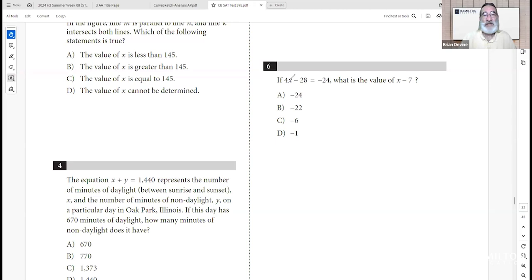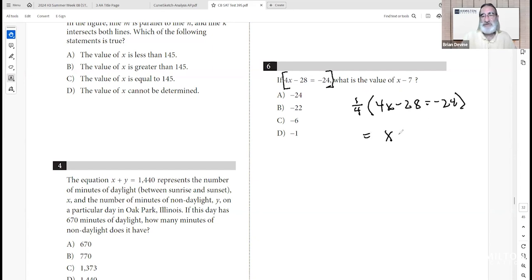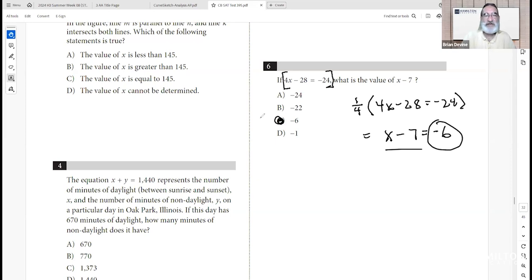Number six: if 4x minus 28 equals negative 24, what's the value of x minus 7? Everything in this equation has a factor of 4. Taking one-fourth of the entire equation gives x minus 7 on the left, and one-fourth of negative 24 is negative 6 on the right. So x minus 7 equals negative 6. C is the answer.